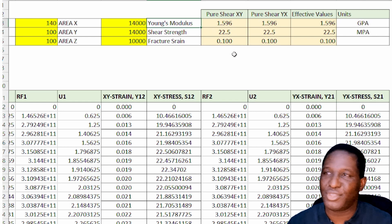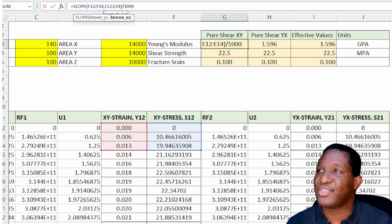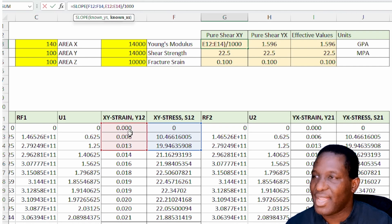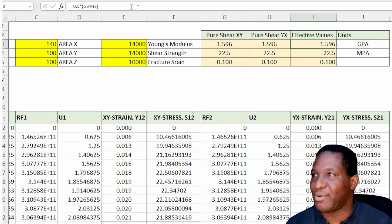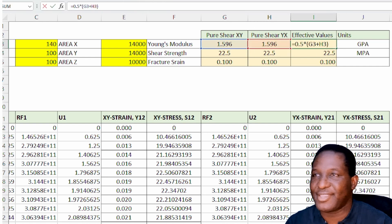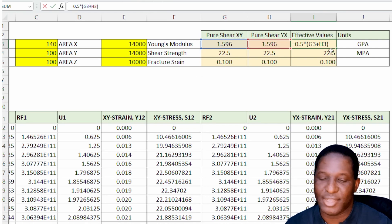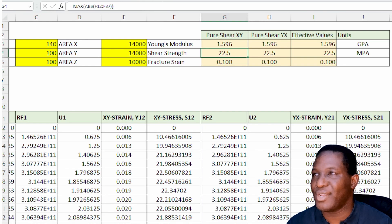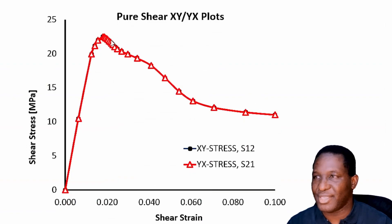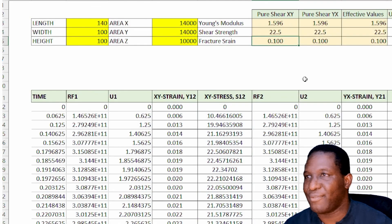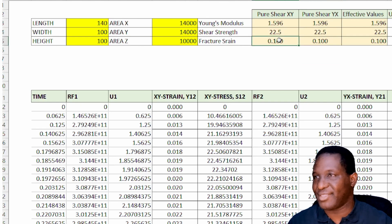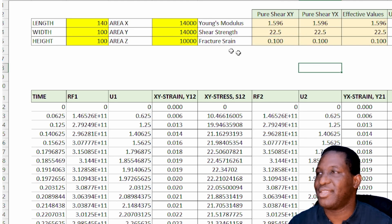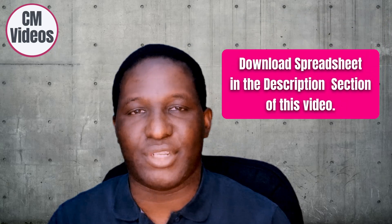We also look at the Young's modulus: the slope in the linear elastic direction. We do the same for the other direction, and get the effective or average shear modulus as half the sum of those two moduli. We look at the absolute maximum shear stress value, the fracture strain when the system failed, and the maximum strain. This spreadsheet will be available to download in the description section of these videos.